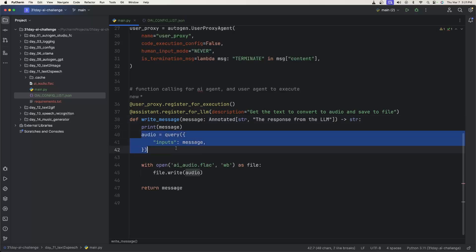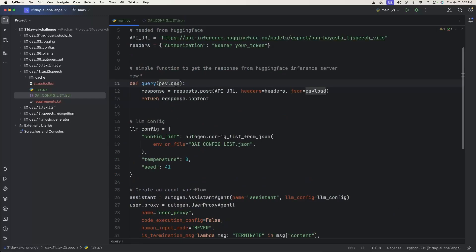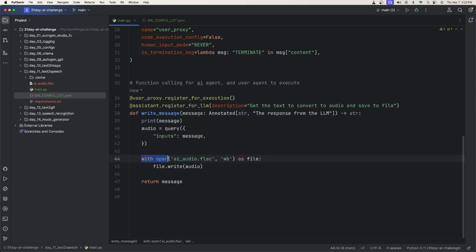We're going to say audio equals the query function that we created above. So up here, we're passing in the payload here. So the message that we're passing into that query function is what's going to give us the audio file back. But what I want to do is save that audio to a local file.